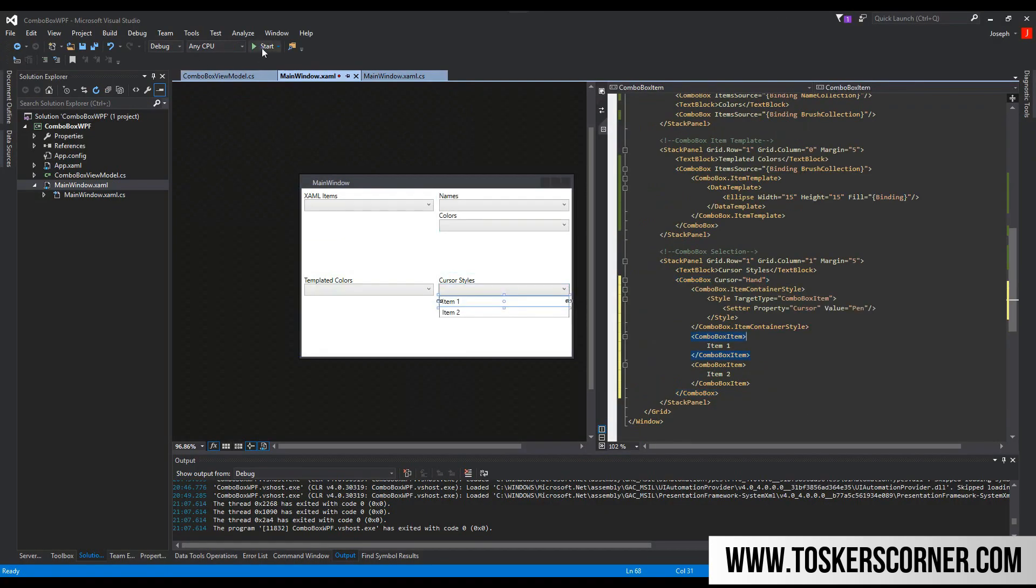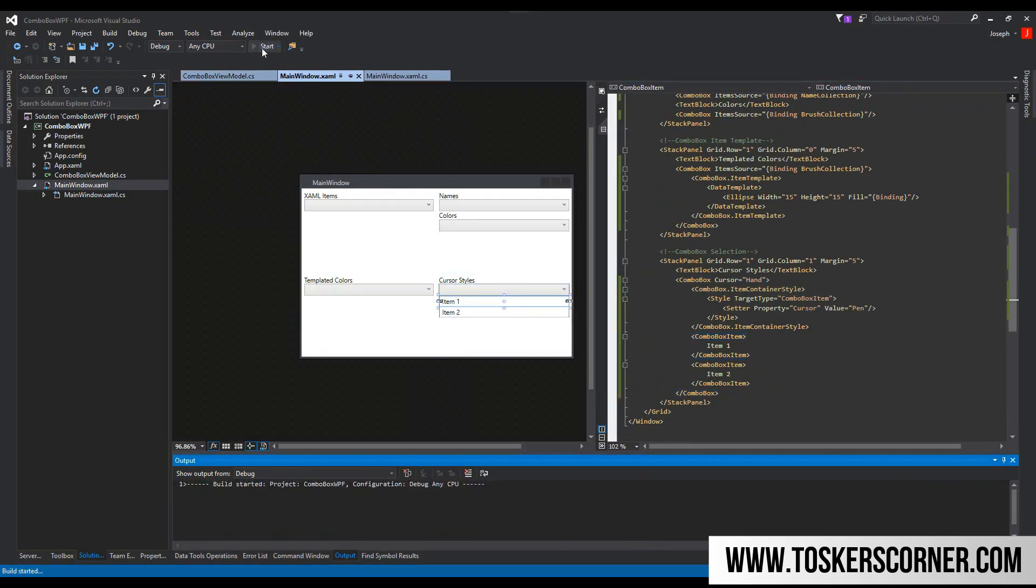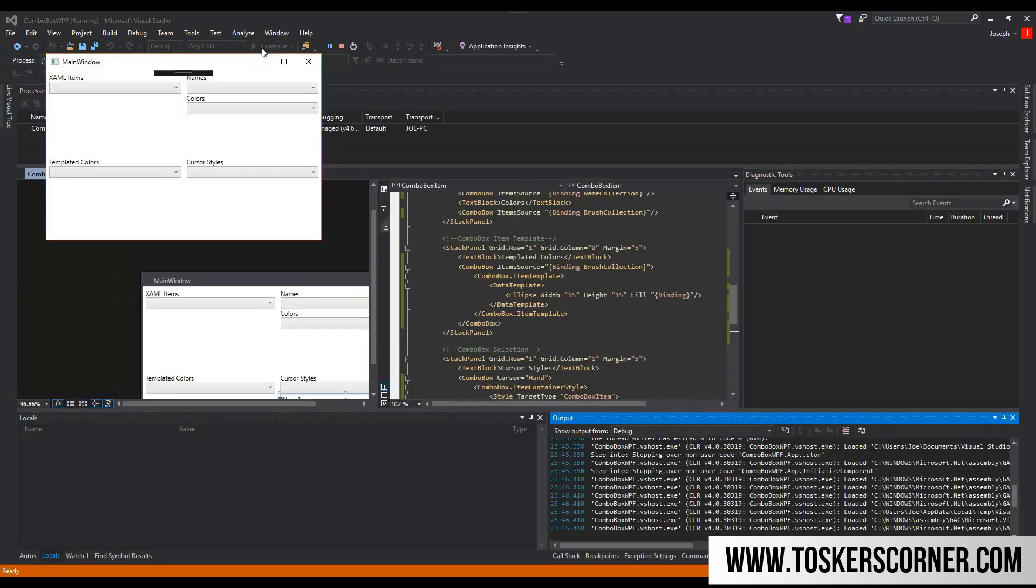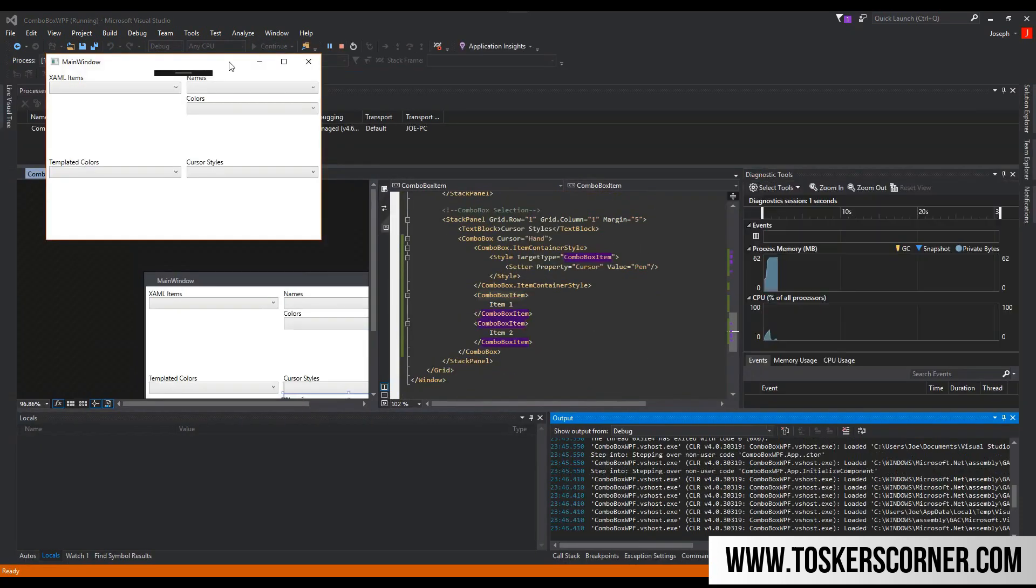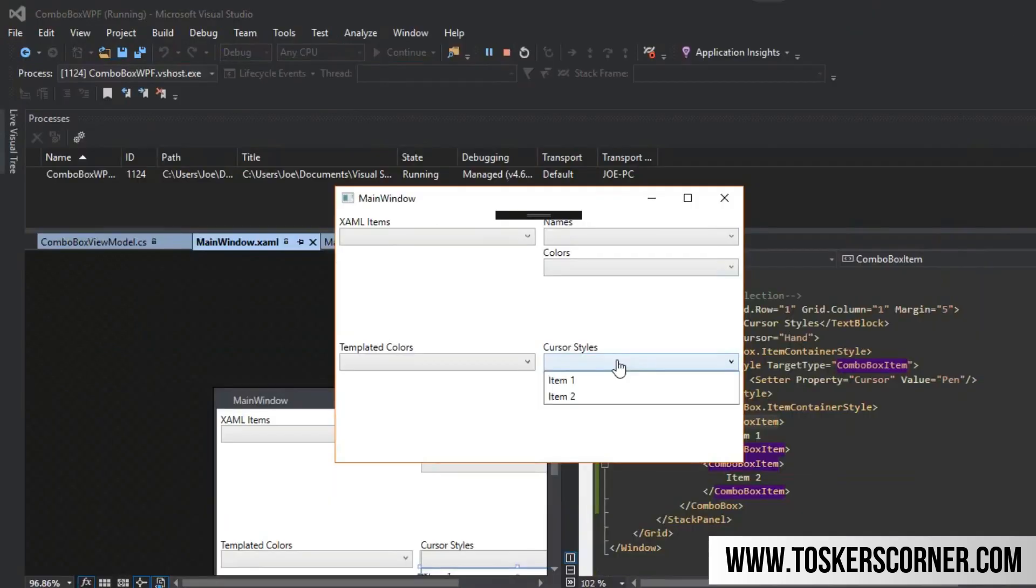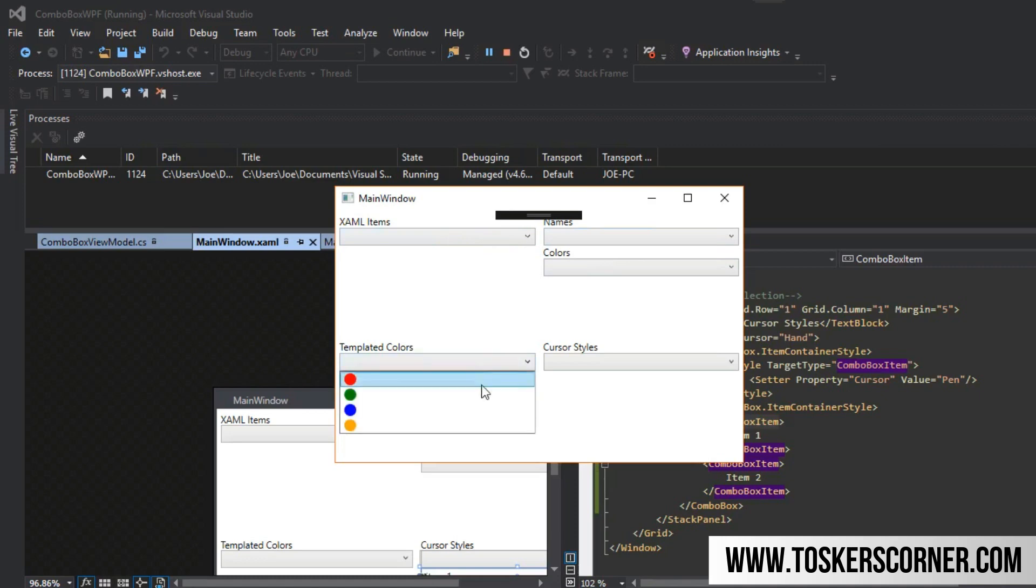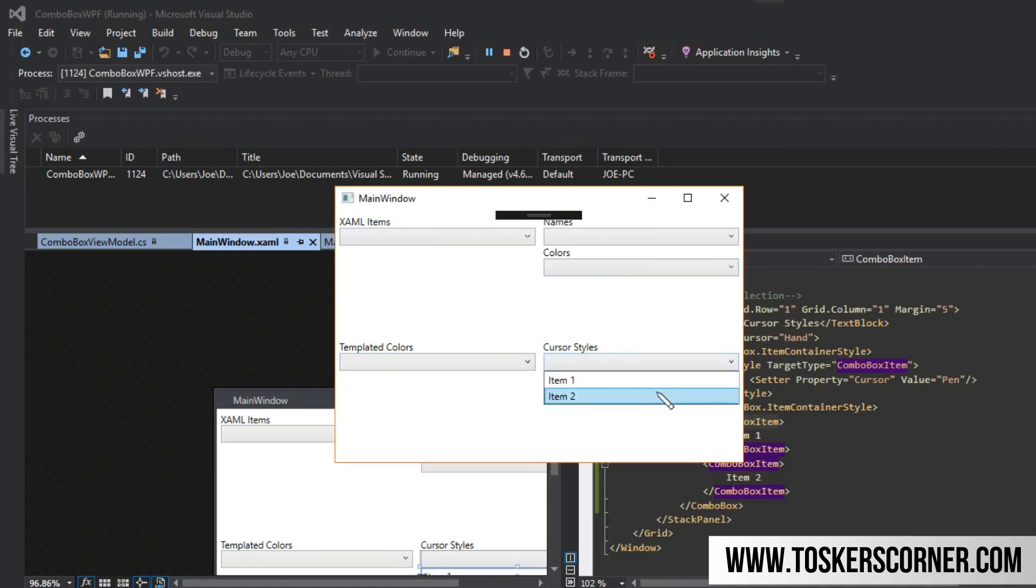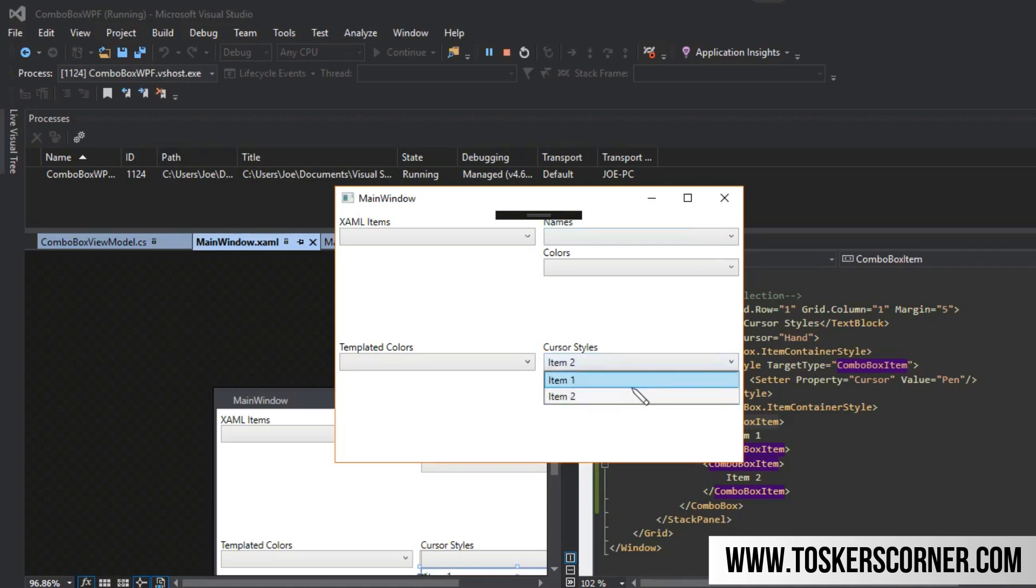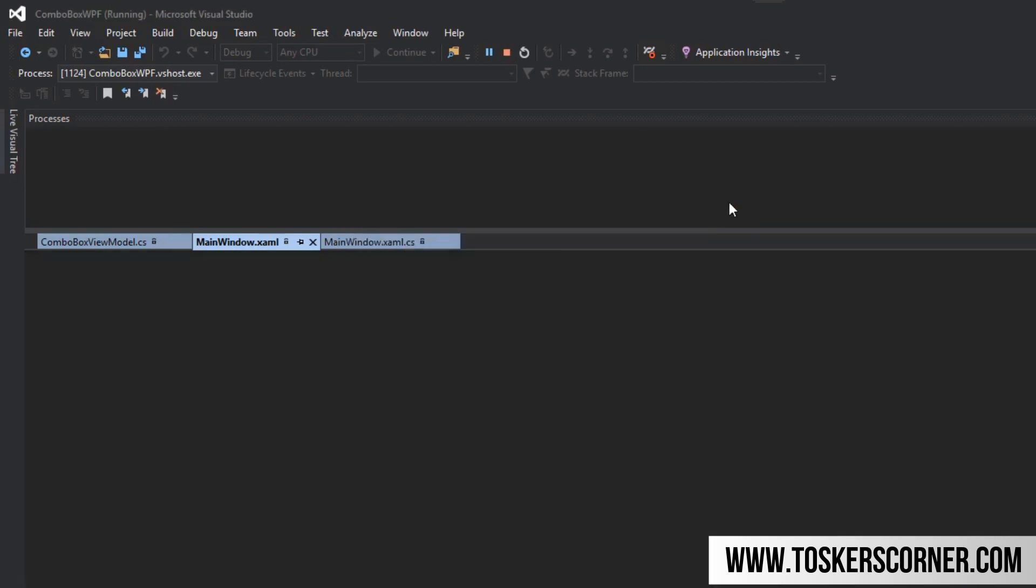Now that we have that, we'll hit start. We got our little application here and we got cursor style. Notice now I have the arrow as I would for all these other ones. When I hovered over it, it turns into the little hand. And when I select it, as I go down to the items, it is now a pen. I just thought that would be a little interesting, a little extra to throw in there for anybody interested in learning.